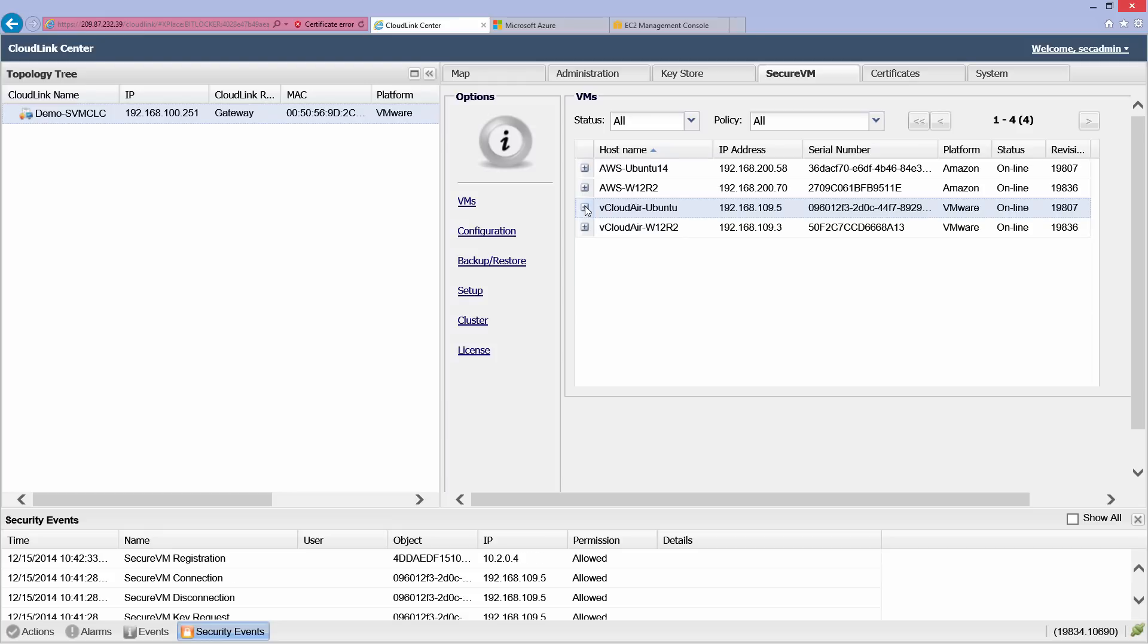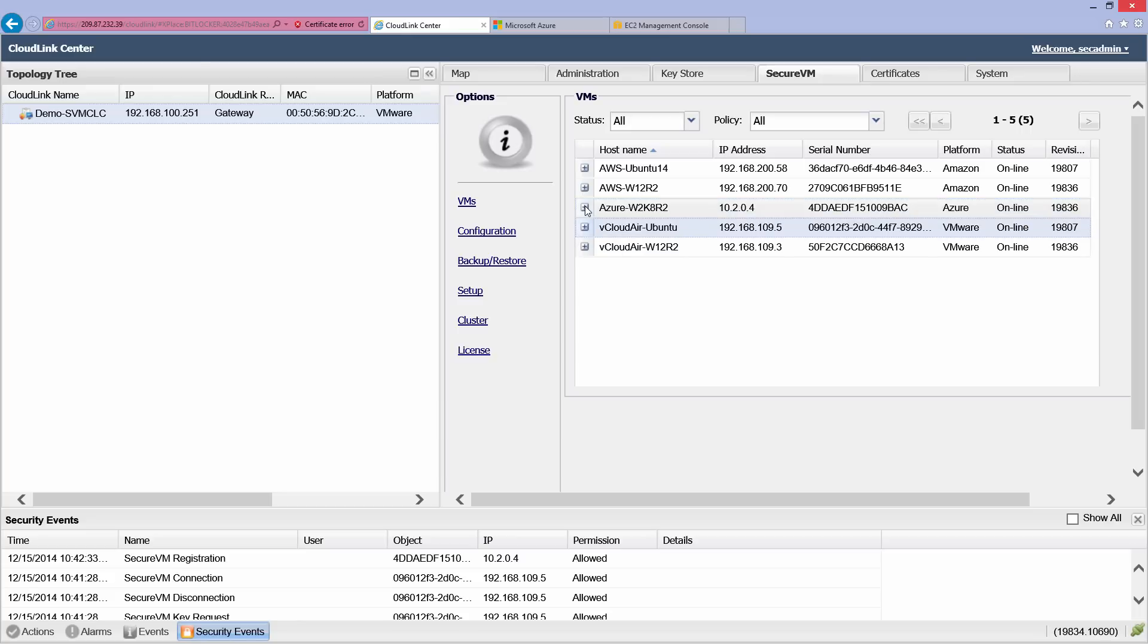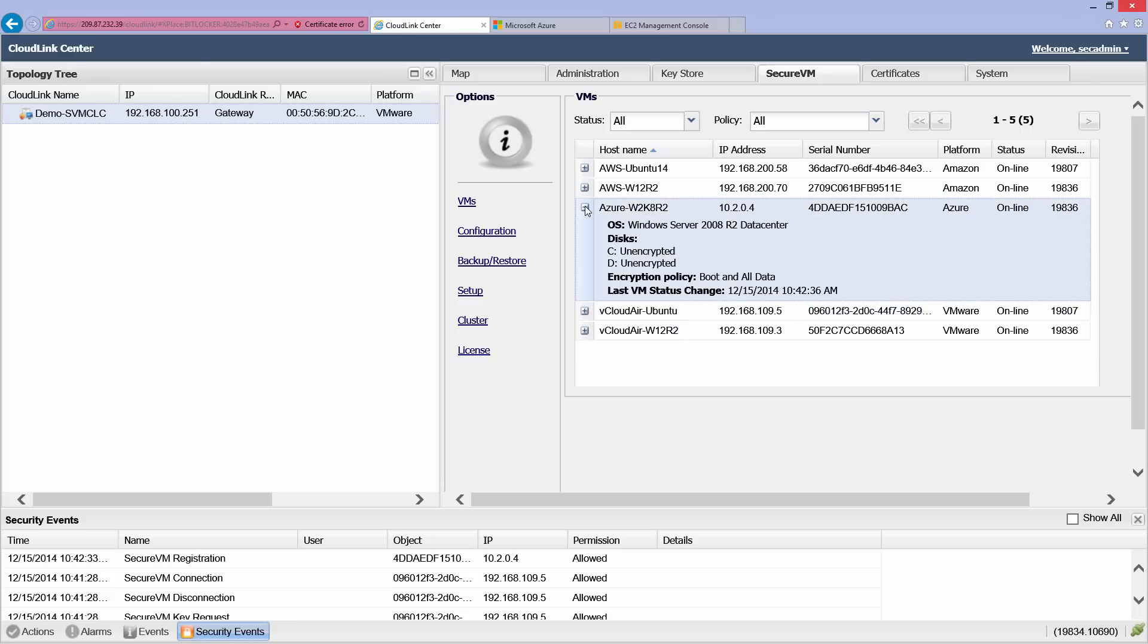We can secure a Windows 2008 virtual machine running in Microsoft Azure by installing the Secure VM agent on it. The agent registers the VM and encrypts its boot and data volumes as specified by policy.